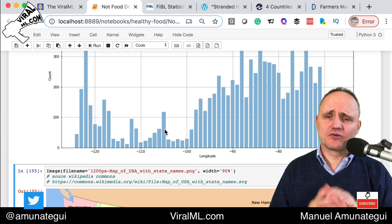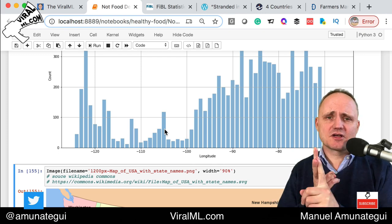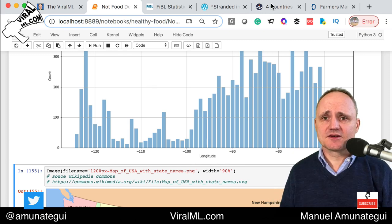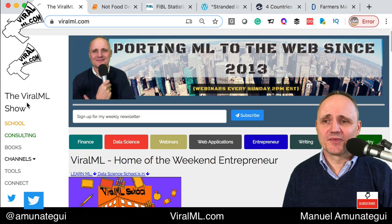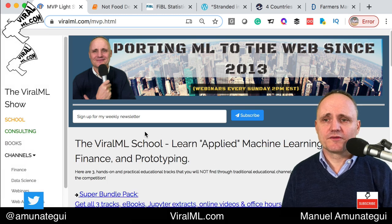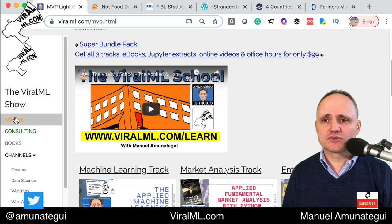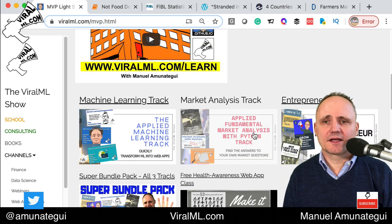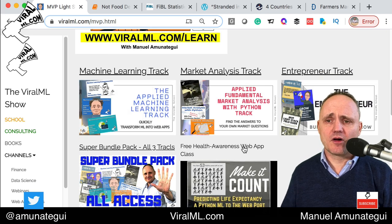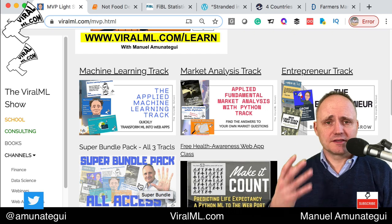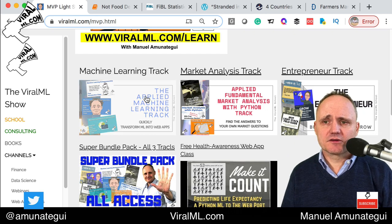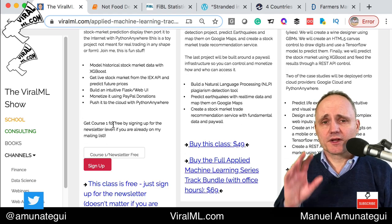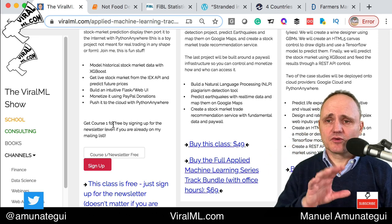As usual at the end of my videos, I like to plug some of my material. I'm going to talk about the ViralML school — just go to viralml.com, hit the school button, the orange button, and scroll down. You have three tracks: the machine learning track, the market analysis track, and the entrepreneur track. They're all interesting and I recommend them all. If you like them all, you can get the super bundle backpack. The machine learning track has a free class — the first course out of three is about porting a machine learning stock market application to the web.